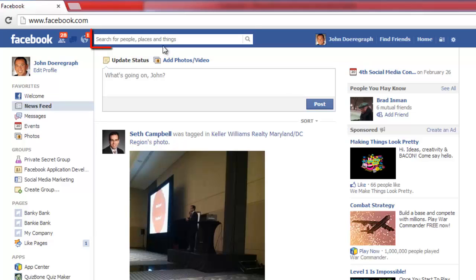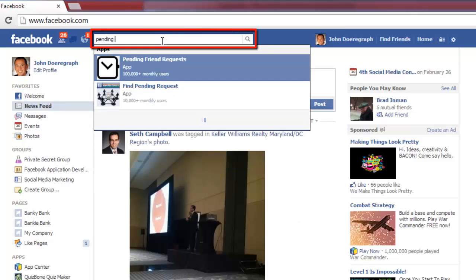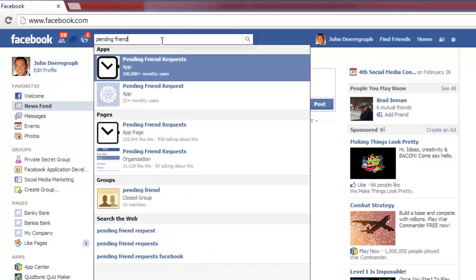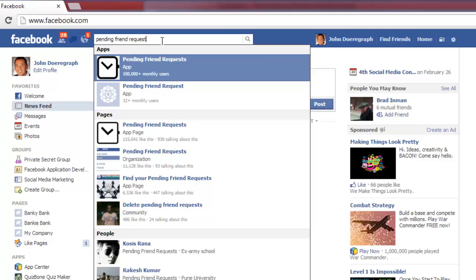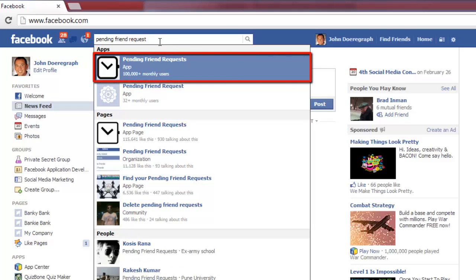In the search box at the top of the window, search for Pending Friend Requests. Click on the first option in the list that appears, which should be an app.